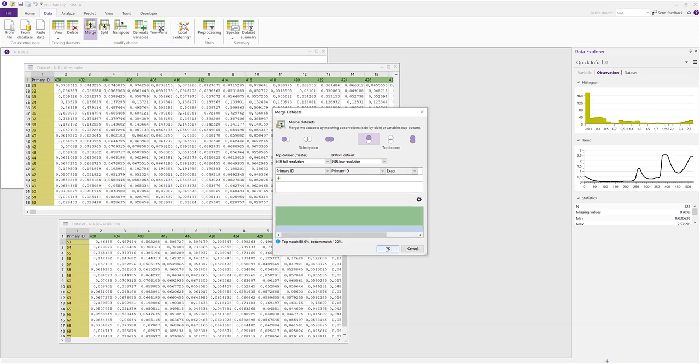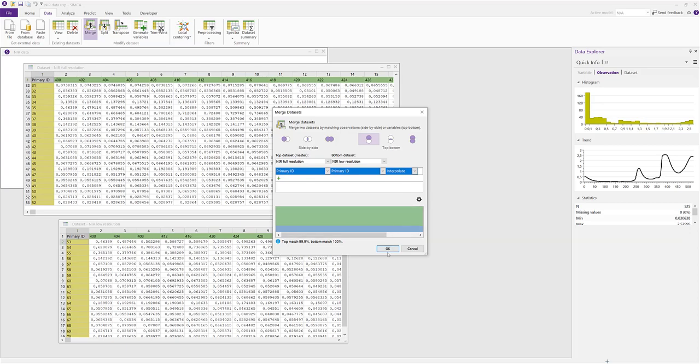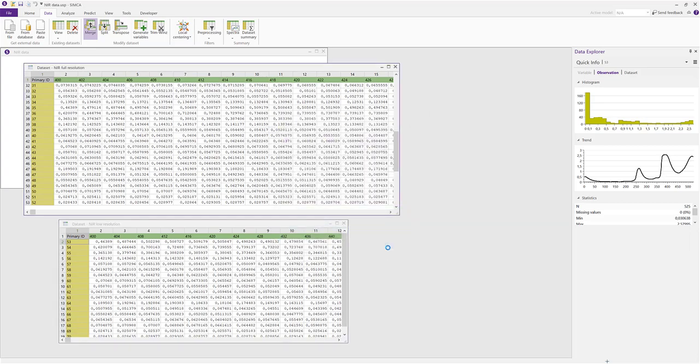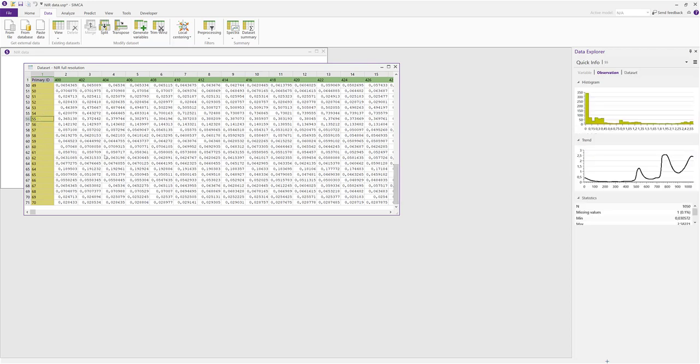Since the wave numbers are in the primary ID, we don't need to change the selection of rows here, but instead of an exact match we want to interpolate over the gaps in the data. So the low resolution data set now disappears and the observations 53 and onwards can be found inside of the full resolution data set. We can see that the interpolation has made complete rows.